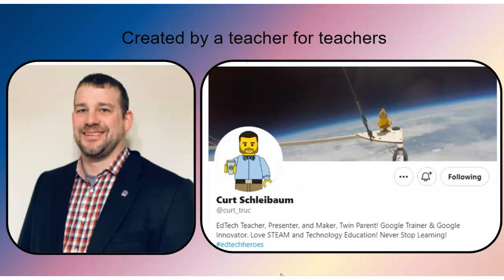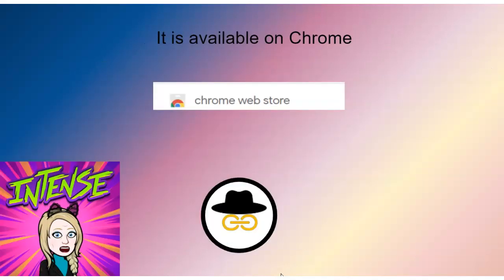This was created by a teacher for teachers. His name is Kurt and he is an ed-tech teacher, presenter, maker, and a parent of two. He's also a Google trainer and innovator, so he is definitely one of our ed-tech heroes. Thank you, Kurt.